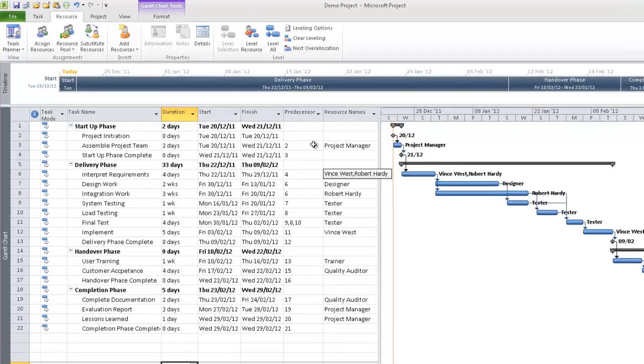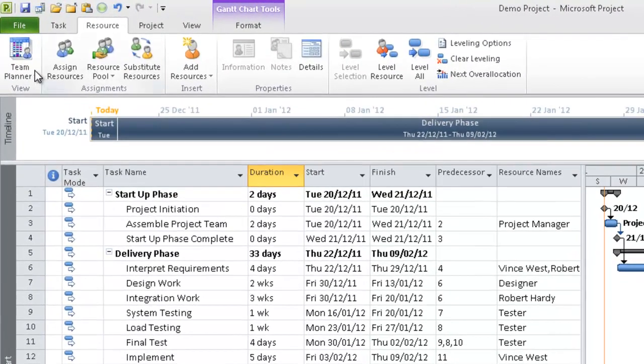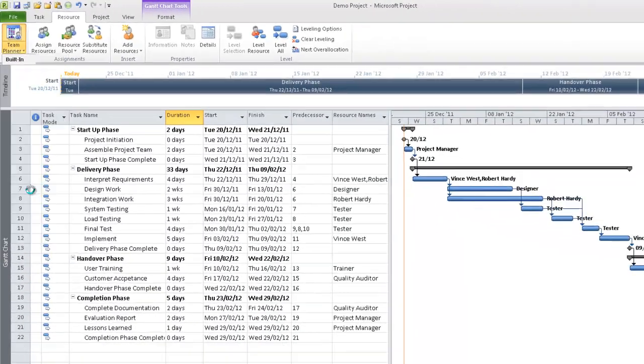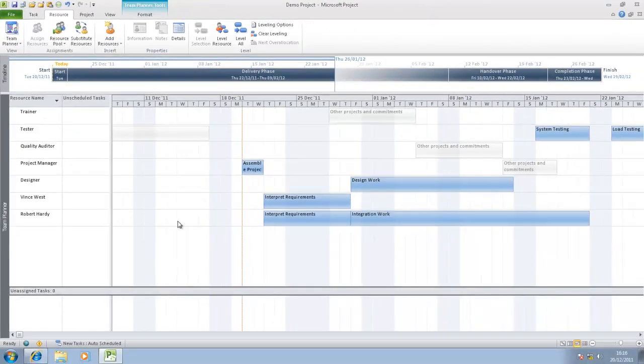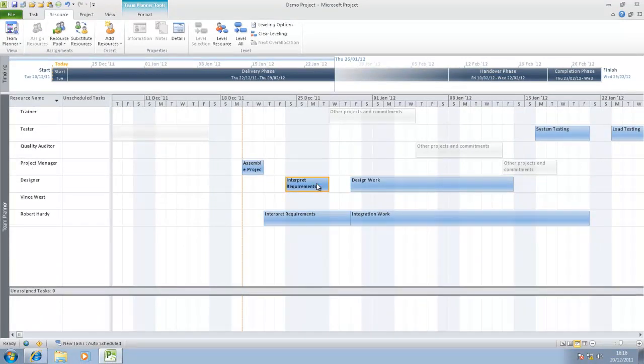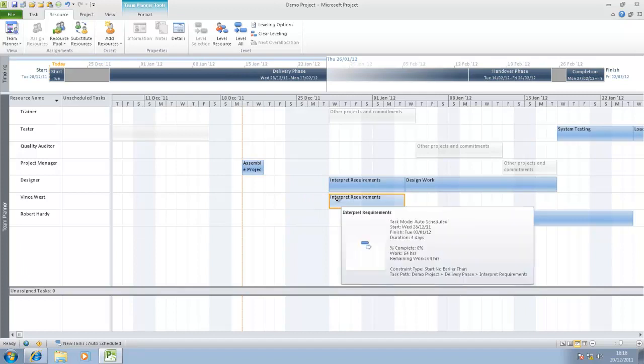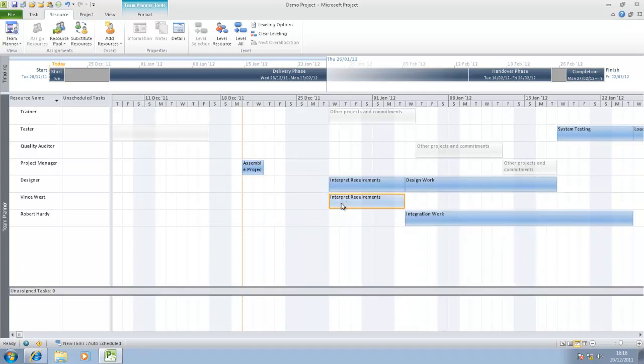Another way in which you could allocate resource or allocate work might be to go into the team planner view and click and drag the work around into different people's diaries. That's just a very high level look at how this particular feature works.